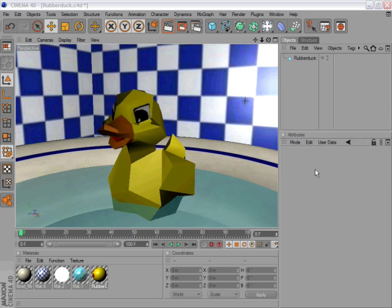Welcome to the Maxon Video Quick Tips. When creating hierarchies in the Object Manager, you will often find yourself dragging and dropping objects on top of each other. When you're creating new objects, however, this isn't always needed.